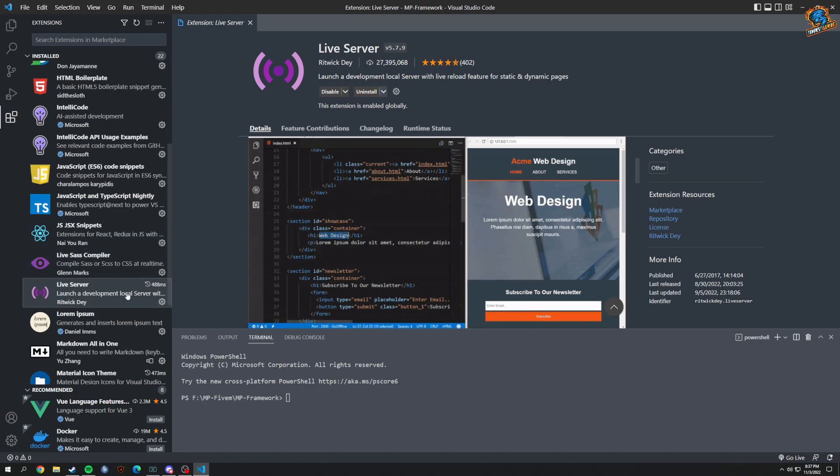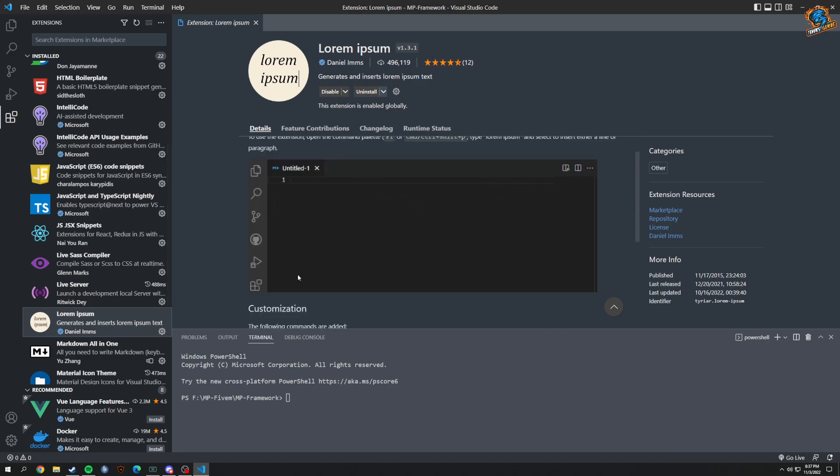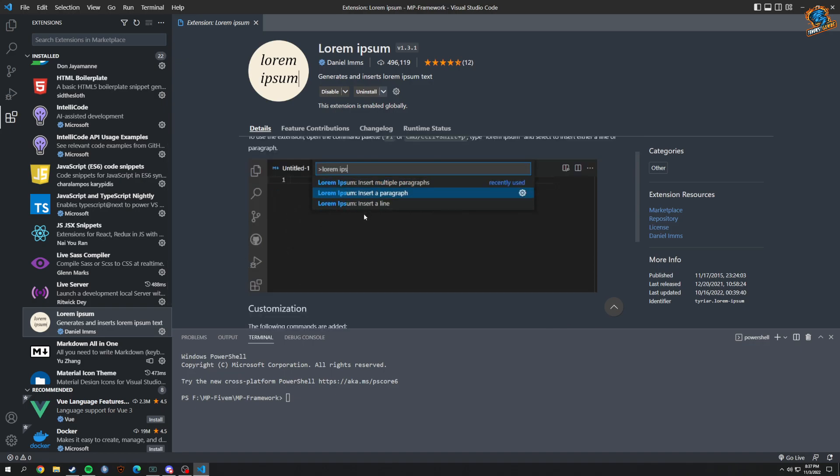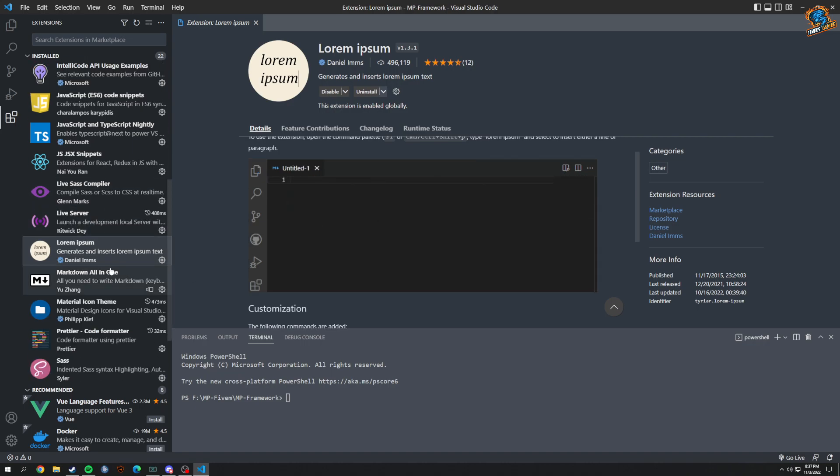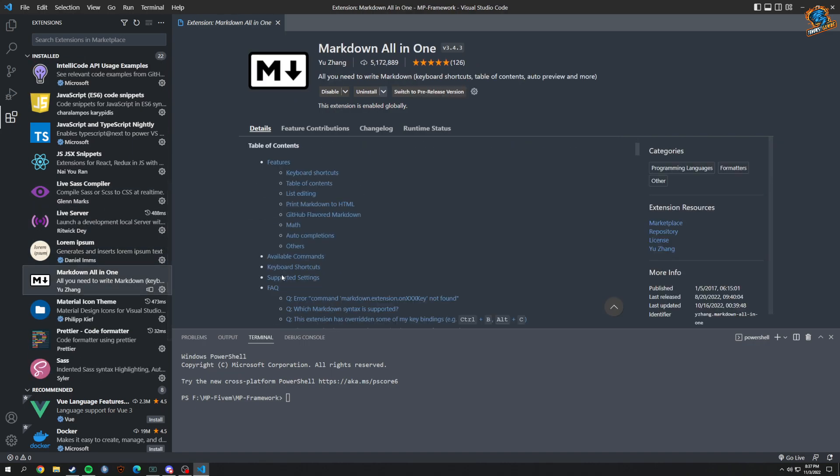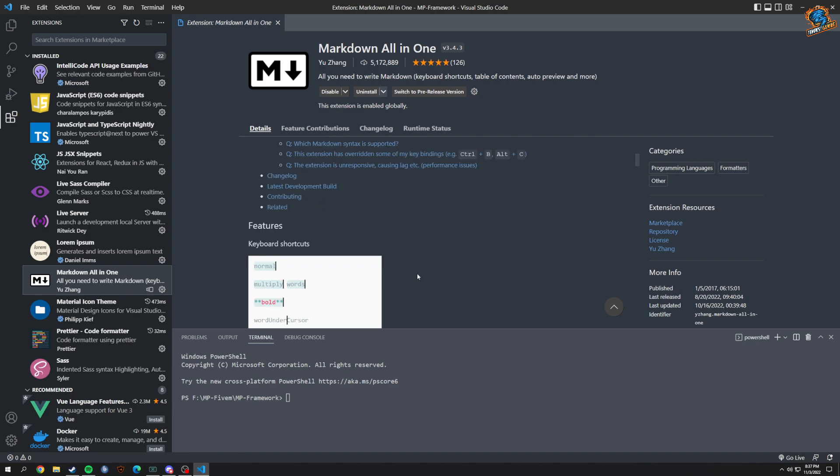Lorem Ipsum - if I need to basically generate text, I can just insert a paragraph and it does it for you. Markdown All in One - I forgot actually what this does, let's see.